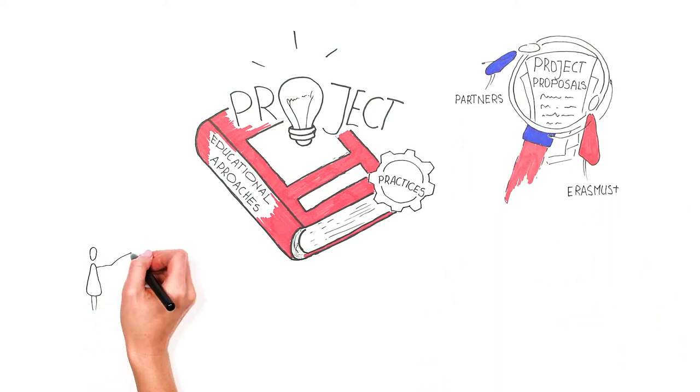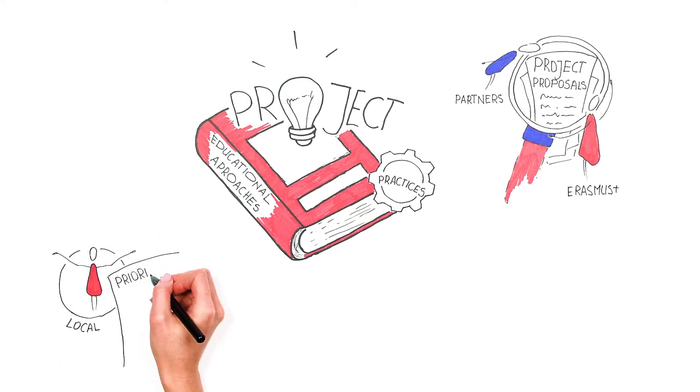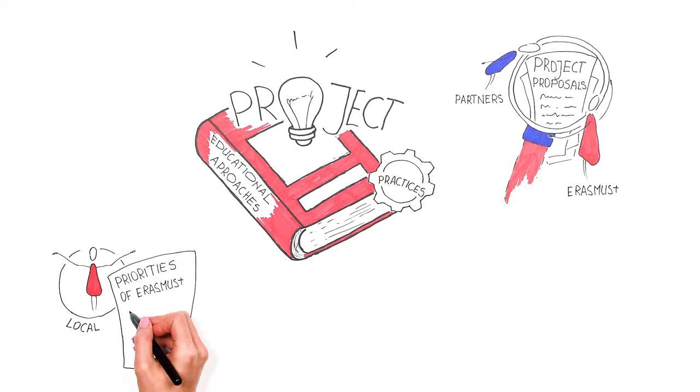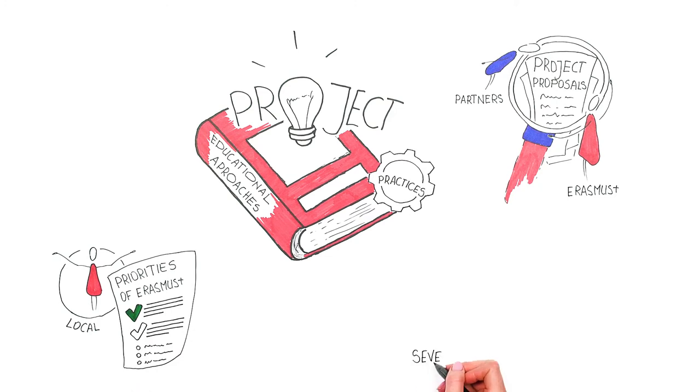A strategic partnership project must have clear relevance to local realities and include one or more of the priorities of Erasmus Plus. The need could have several layers.